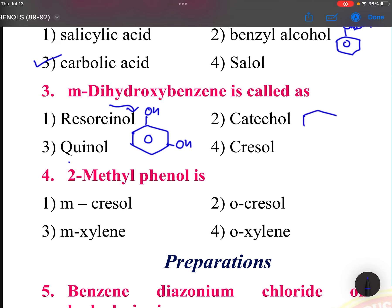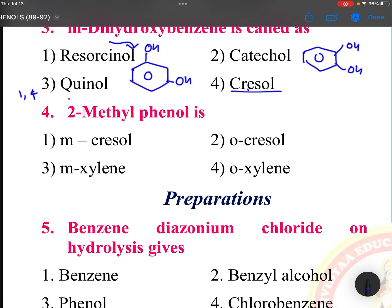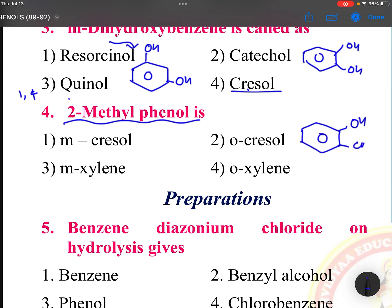Catechol is the ortho isomer. Phenol with 1,4-dihydroxy substitution. Cresol has a methyl group and an OH group. 2-methylphenol is ortho-cresol — OH and CH3 together is ortho-cresol.